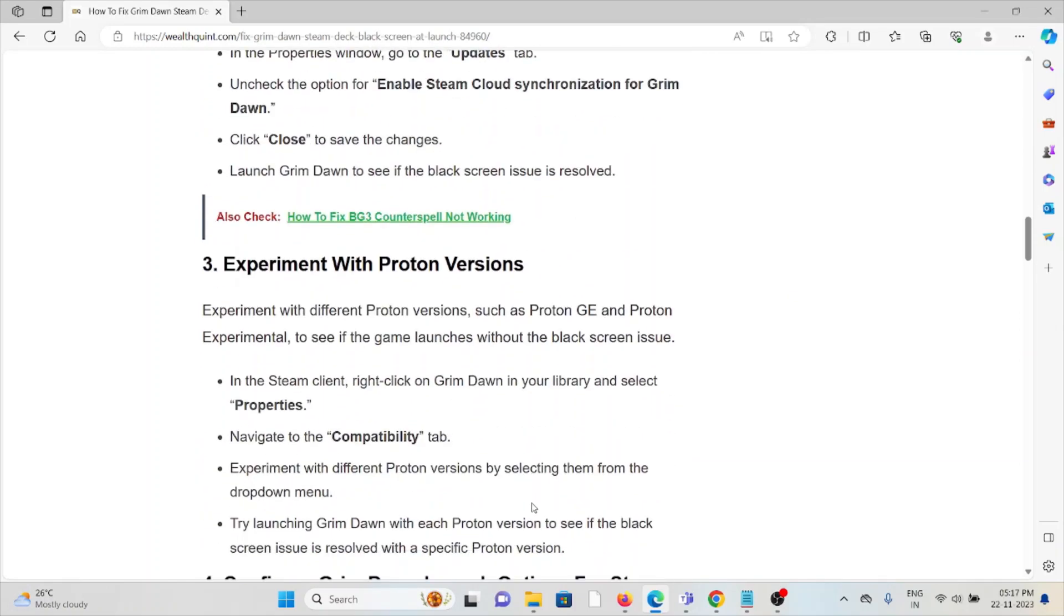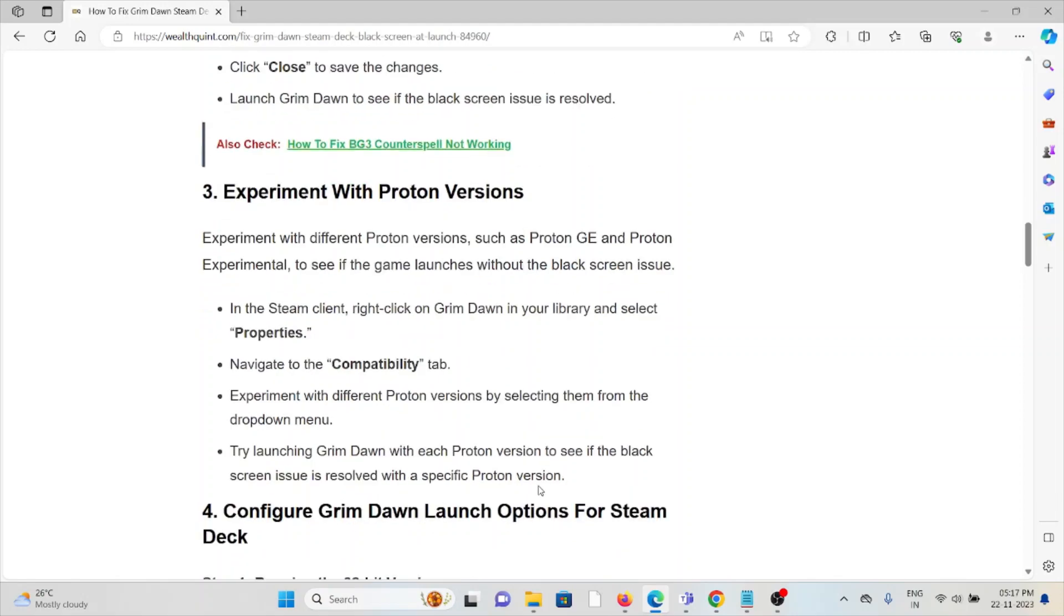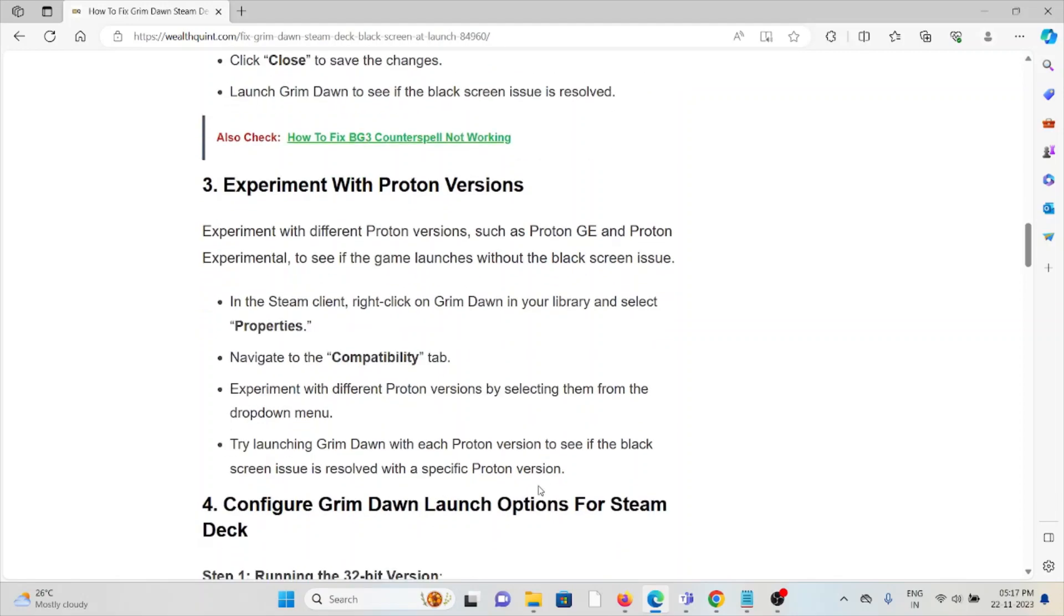The third method is to experiment with Proton versions. Experiment with different Proton versions, such as Proton GE or Proton Experimental, to see if the game launches without the black screen issue. In the Steam client, right-click on Grim Dawn in your library and select Properties. Navigate to the Compatibility tab. Experiment with different Proton versions by selecting them from the dropdown menu. Try launching Grim Dawn with each Proton version to see if the black screen issue is resolved with a specific Proton version.